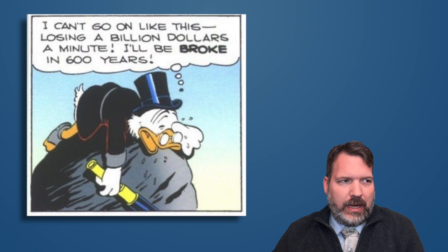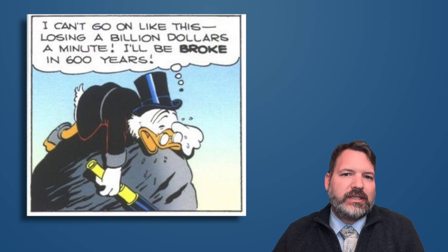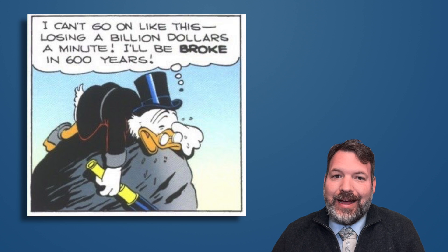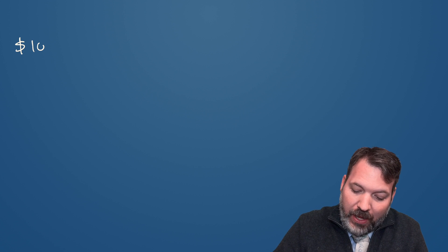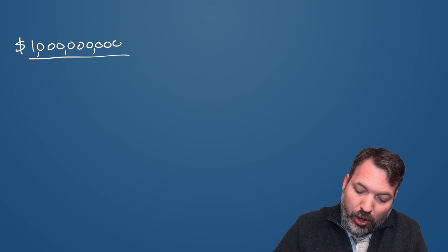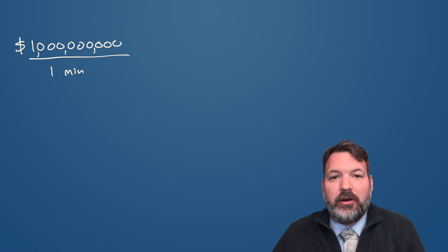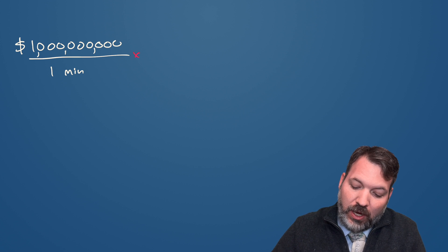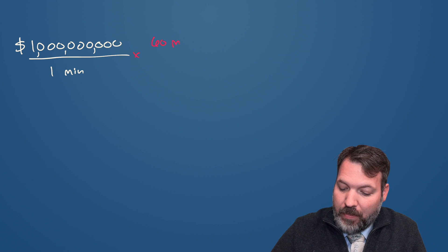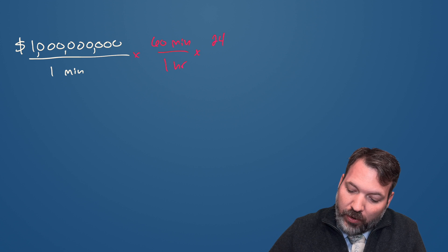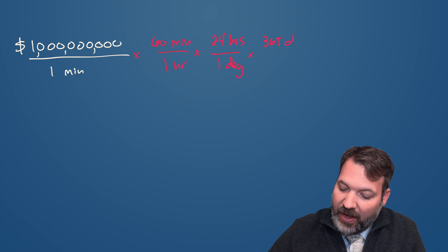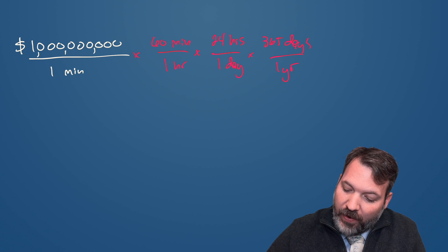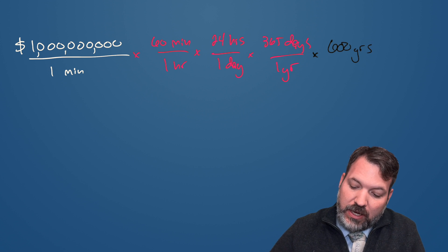If Scrooge McDuck can spend a billion dollars every single minute for 600 years and not go broke, well, I guess not go broke until he has done this for 600 straight years, how much money must Scrooge McDuck possess? Initially, you might think of this as a very basic dimensional analysis kind of question. Scrooge McDuck can spend one billion dollars per minute, and we are simply going to calculate out how much that is over 600 years. So we're going to multiply by 60 minutes in one hour, by 24 hours in one day, by 365 days in one year, and finally, of course, times 600 years.